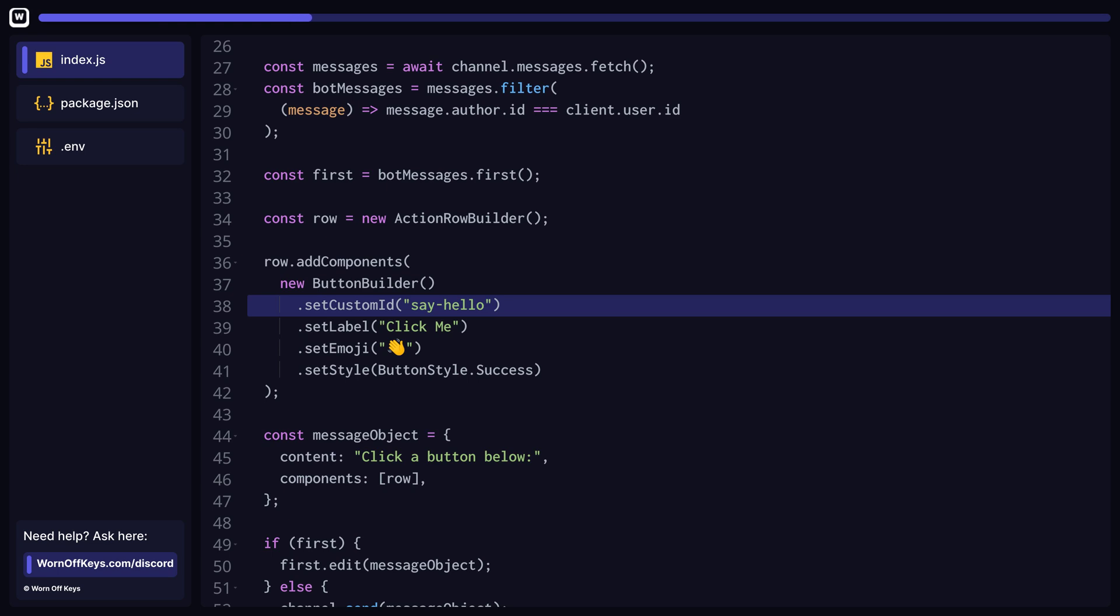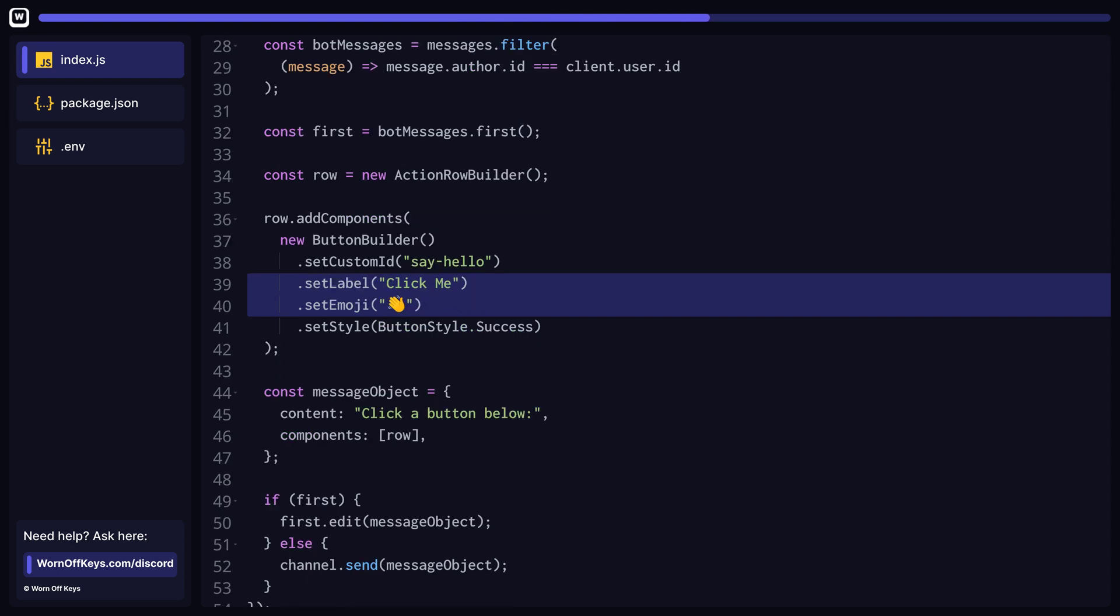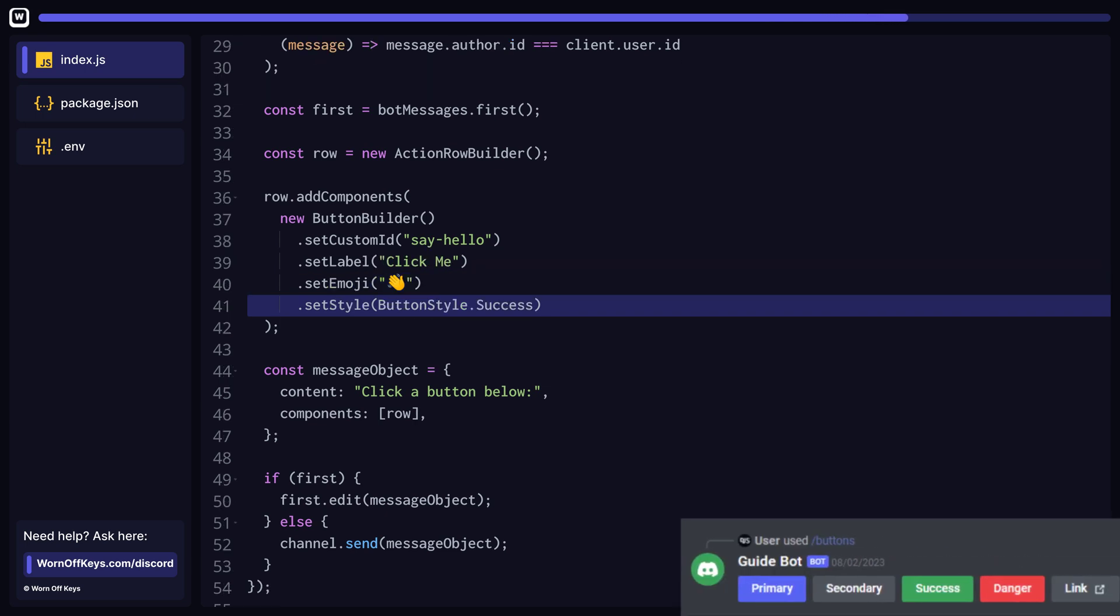The custom ID is what identifies this unique button. Later in the video, we'll use this string to handle button clicks and pass data into the button. The label and emoji are simply what is displayed on the button. You can style your buttons in a few different ways by calling the set style method.